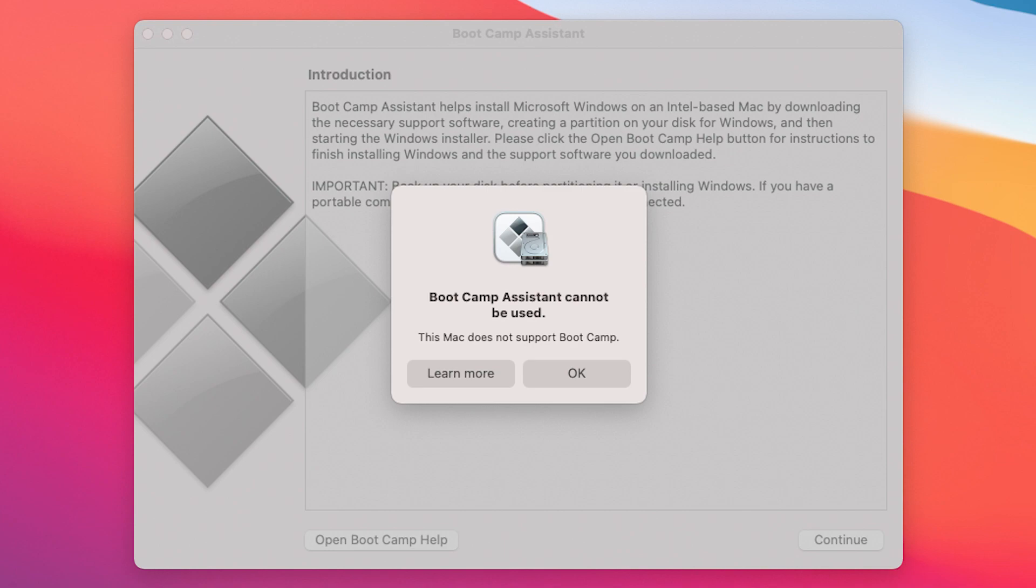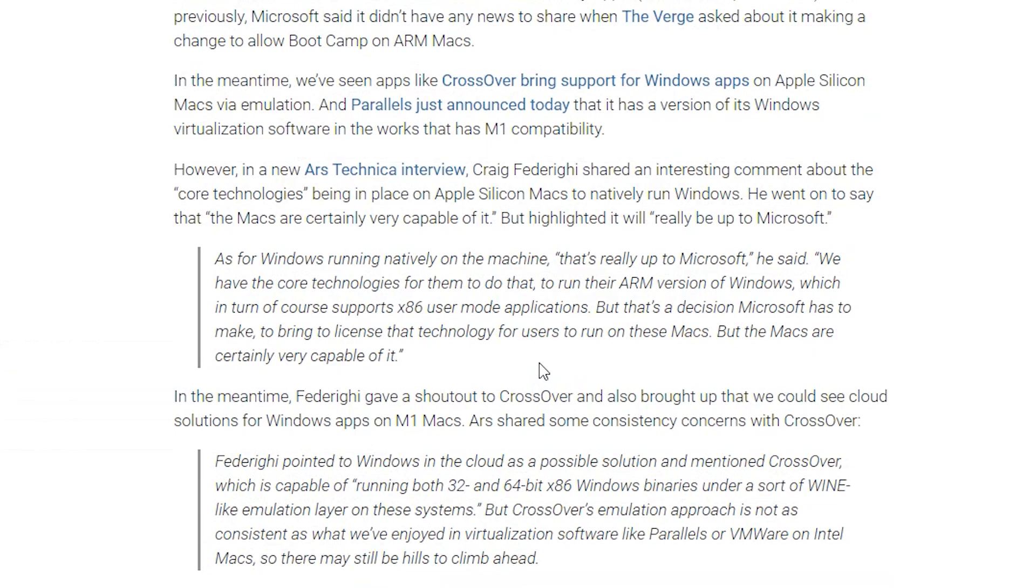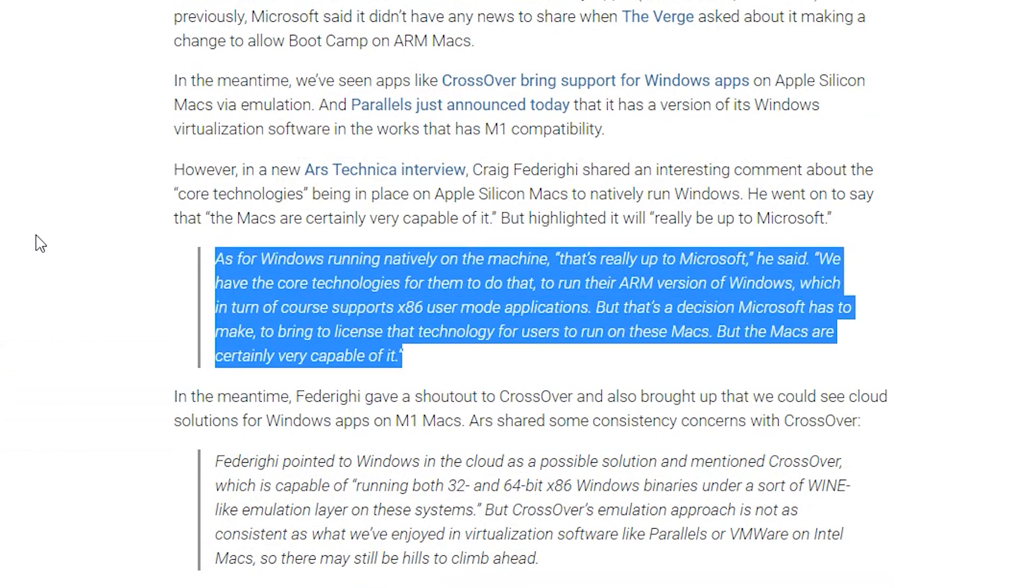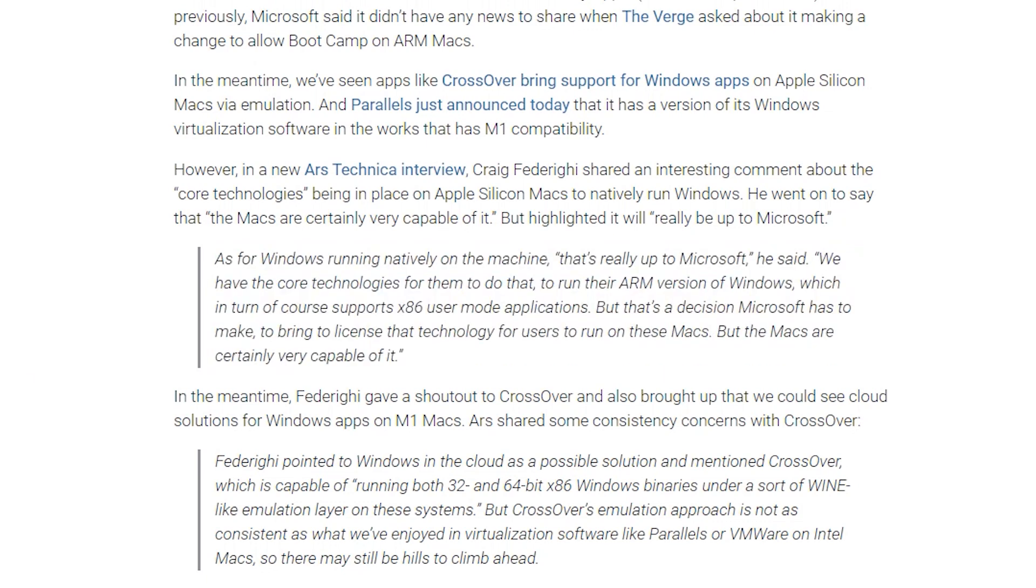However, Bootcamp Assistant is not currently enabled. This is despite the fact that the software still exists on Big Sur on the Mac operating system. Now Apple state that the opportunity to make Windows natively available on the M1 Apple Silicon Mac sits firmly in Microsoft's corner.